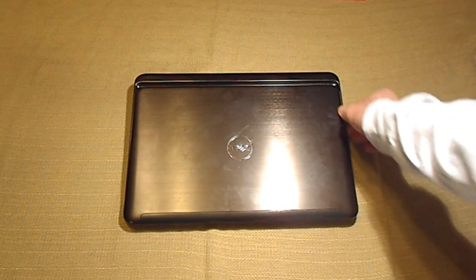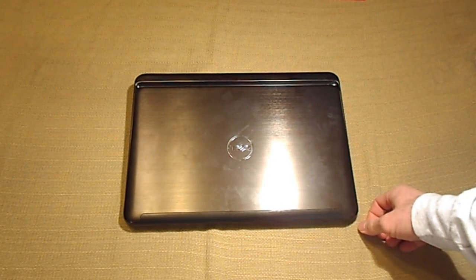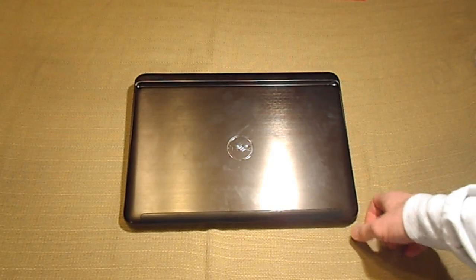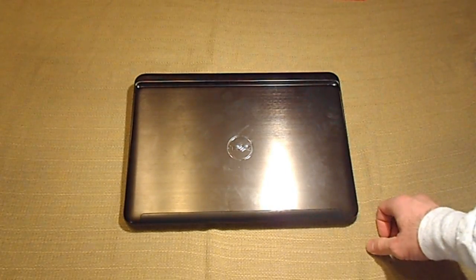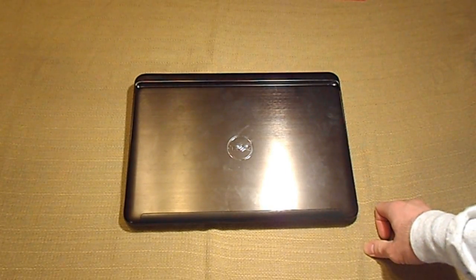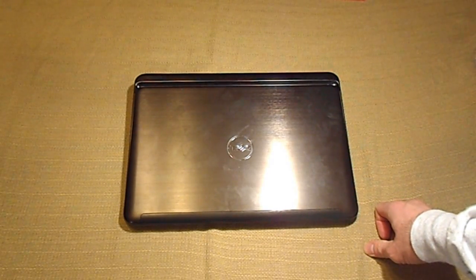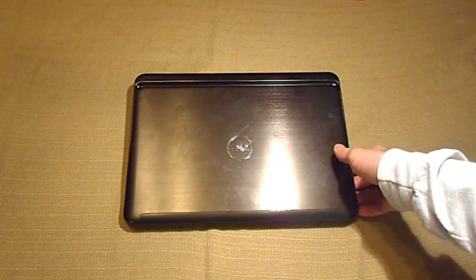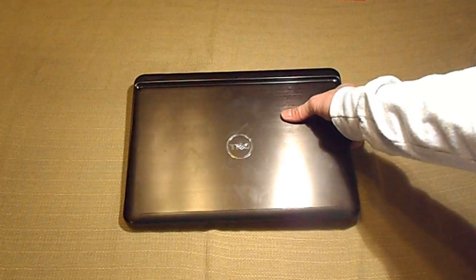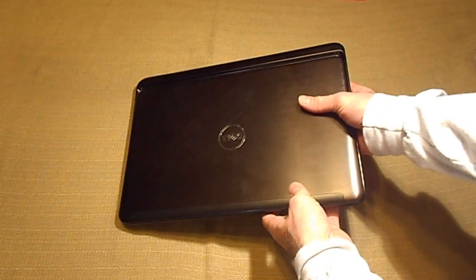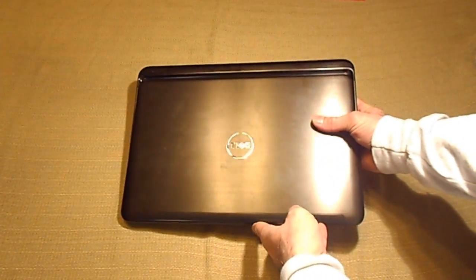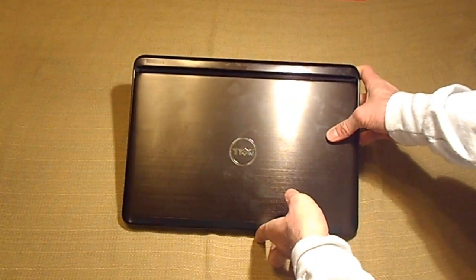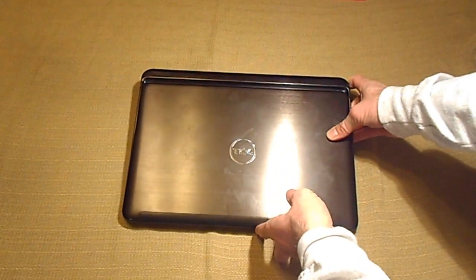You can check out my unboxing of this computer from a couple months ago, and now I'm here to give a review. So let's take a look at the body of the computer now that I've been using it for a little bit.